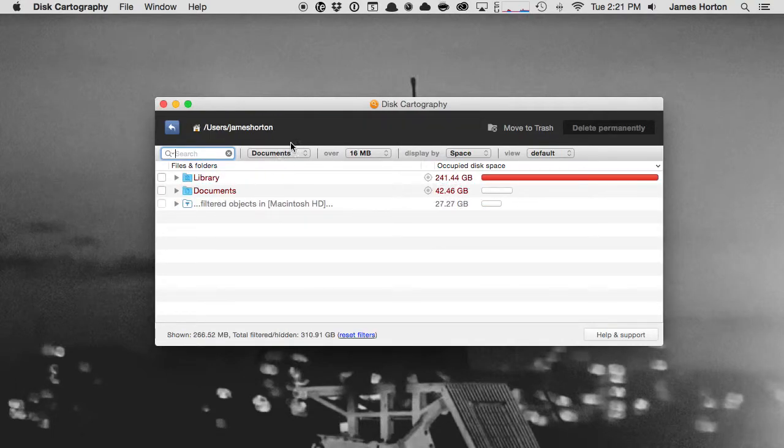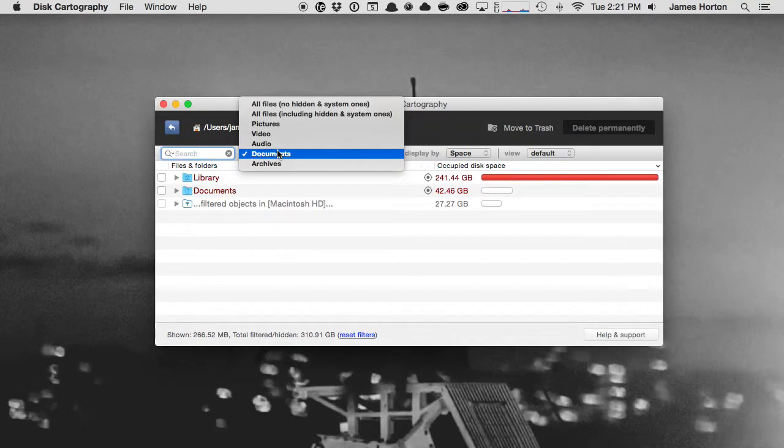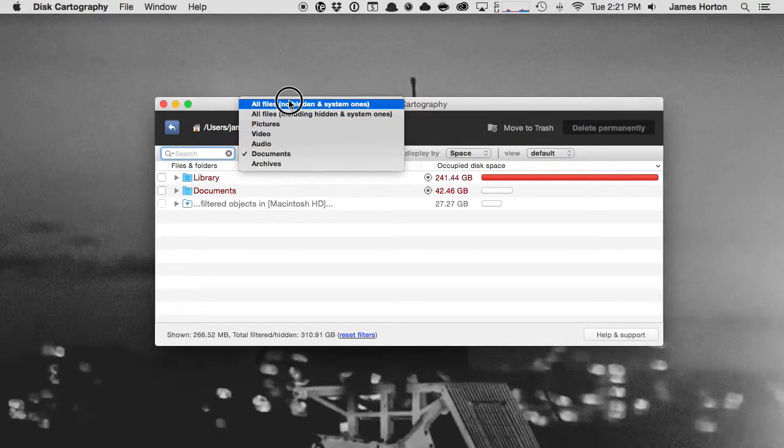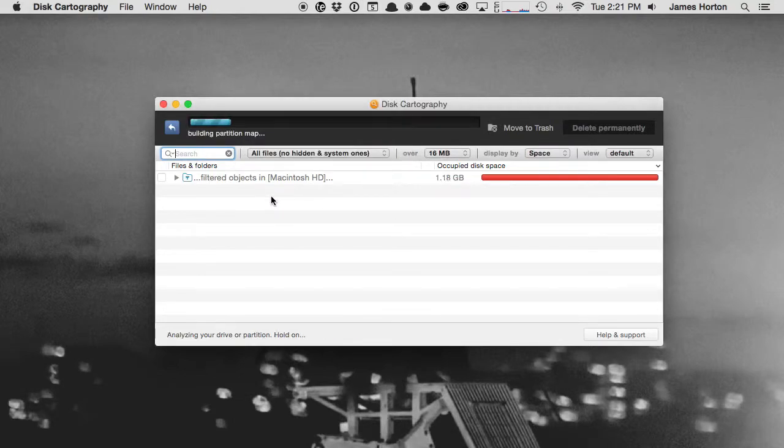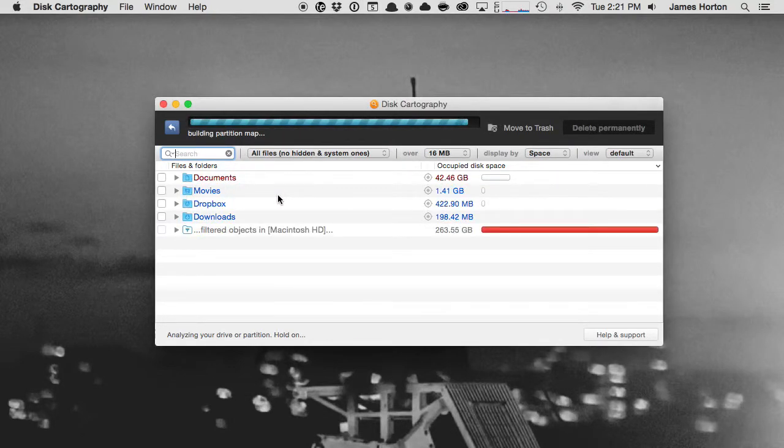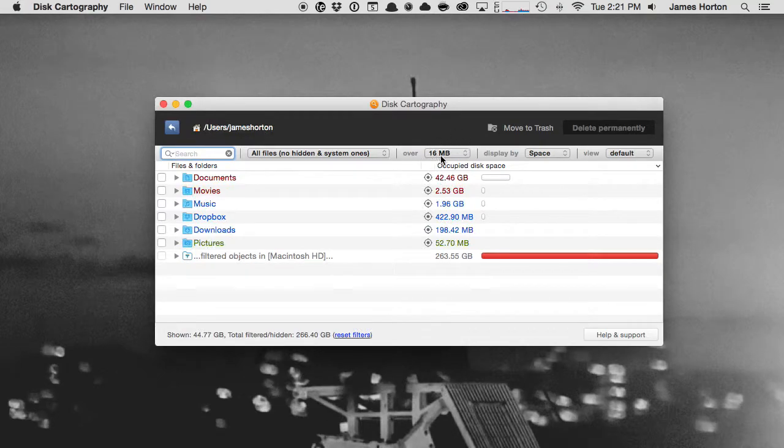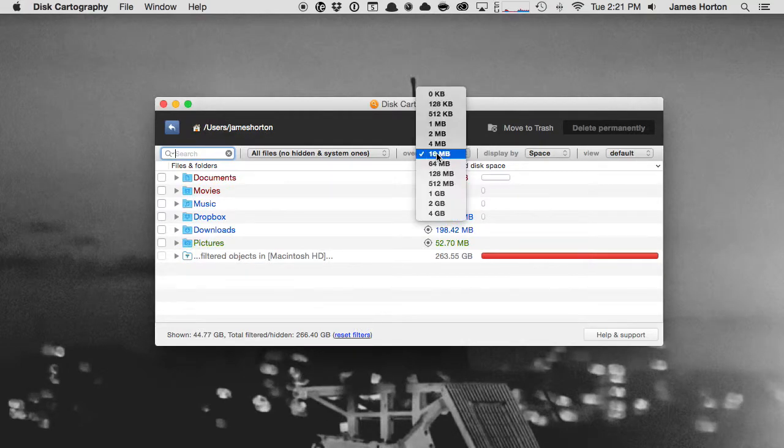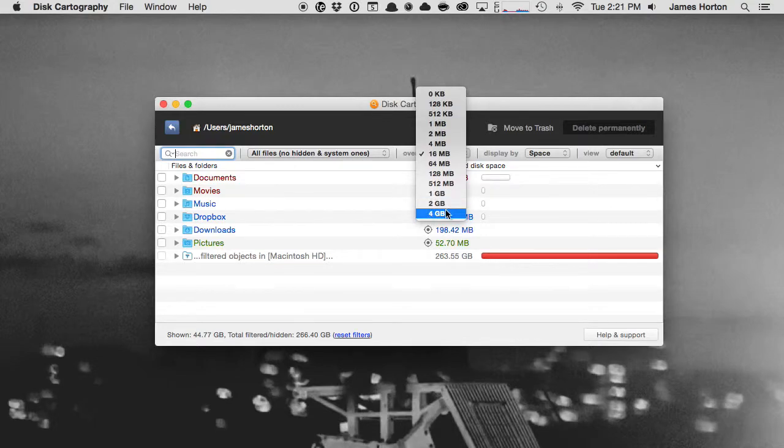I can filter through all of those different options over here on the side menu. Let's go back to all files. There's even another cool option here: I can show files over a certain size.